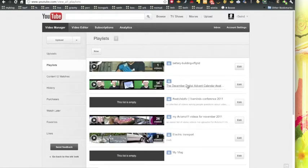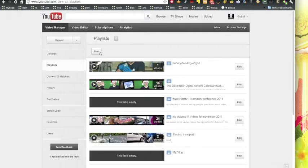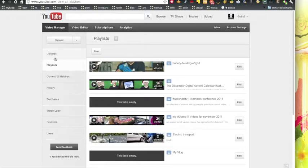I've created one for the advent calendar. You can create one here with the new button. Once you create one, you can then go in and edit and change the order. We'll do that in a minute. Let's go back to uploads for the moment.